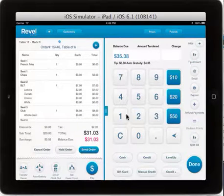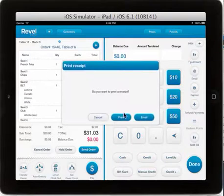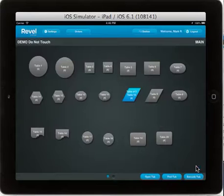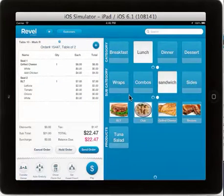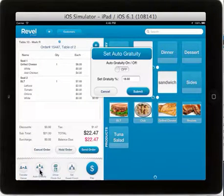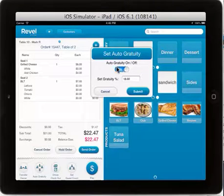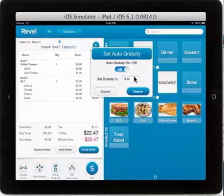Notice the auto gratuity changed and you can go ahead and close out the order as normal. For our table of 2, since this did not meet our minimum threshold of 6, you will notice when we select auto gratuity that it is defaulted to off, and you can either toggle on or off again or switch the percentage amount as needed.